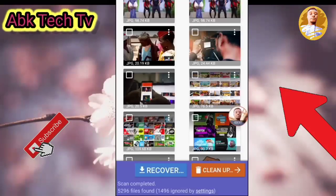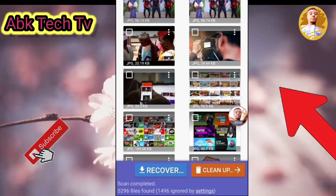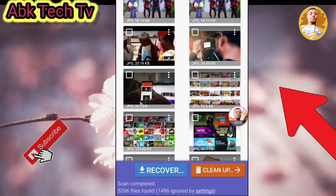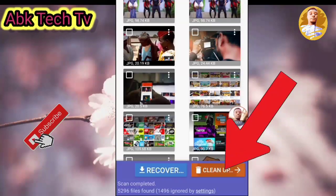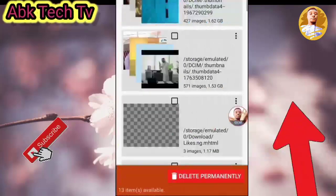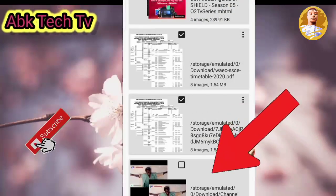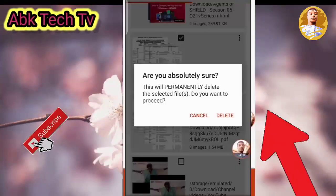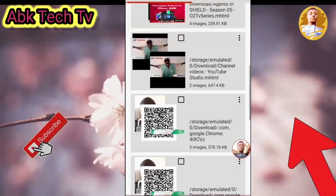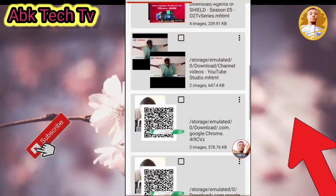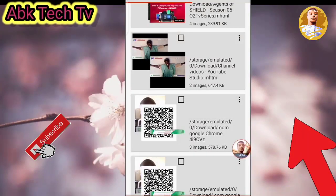Also, you can permanently delete any photo from your phone. That is, if there is any photo you don't want at all, click on Clean Up. Mark the photos you don't want, then click on Delete Permanently. That photo is permanently deleted from your phone and you cannot recover it again.